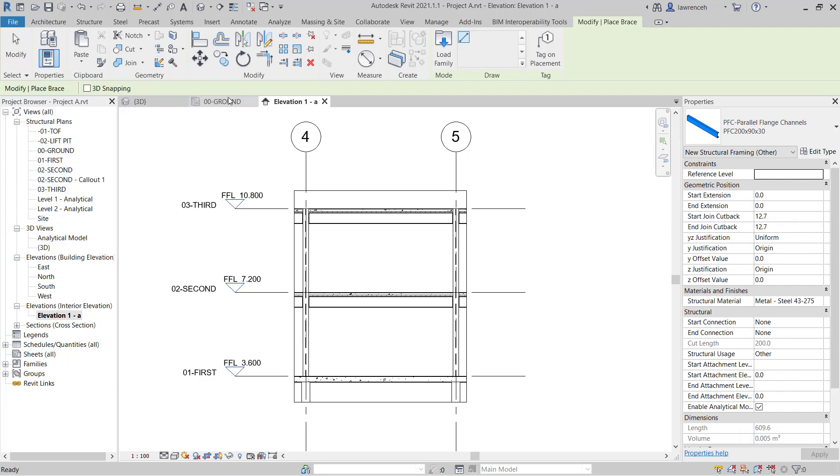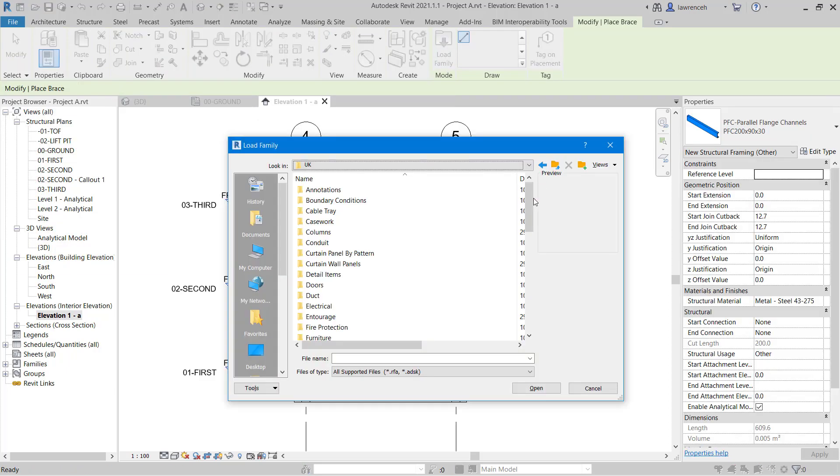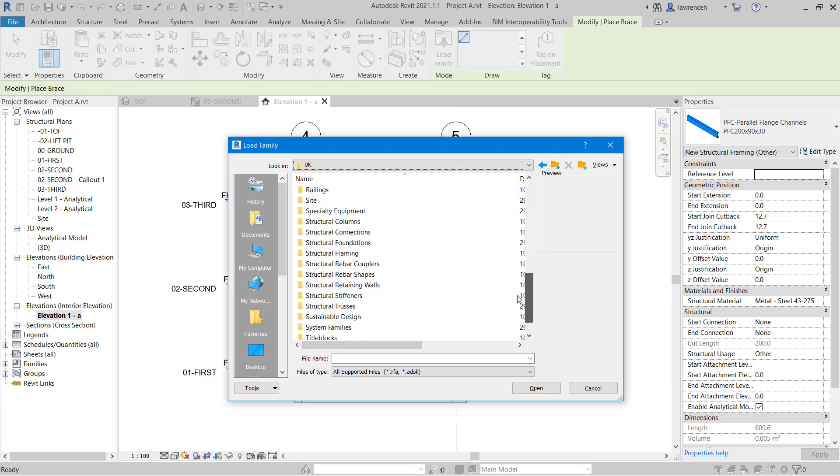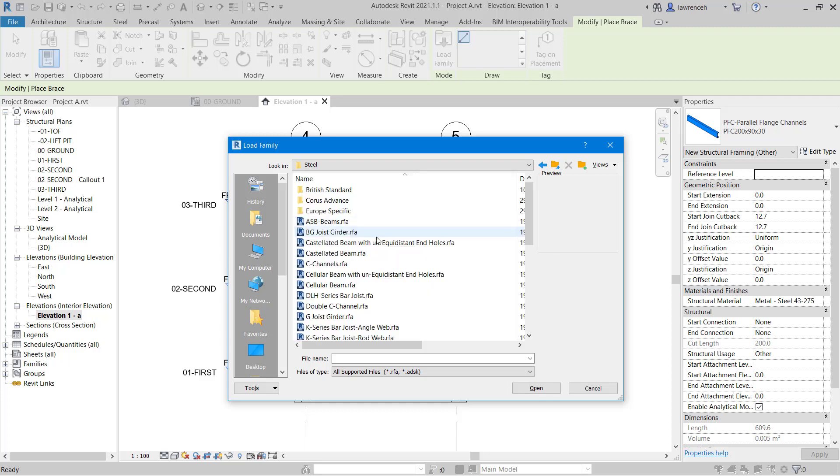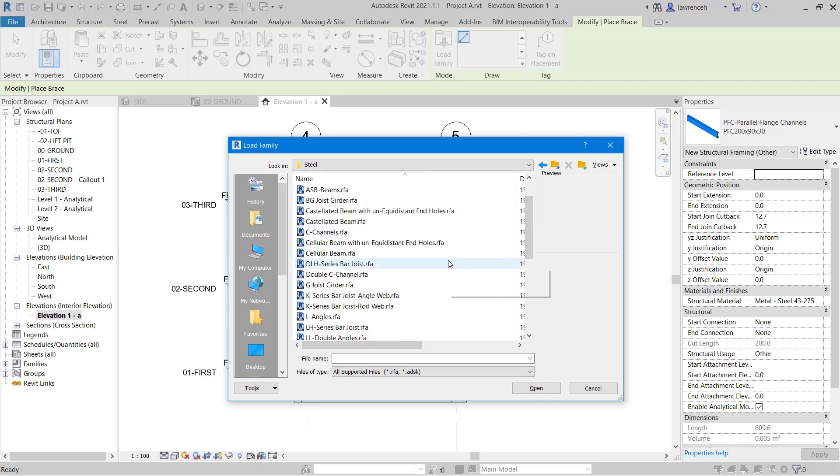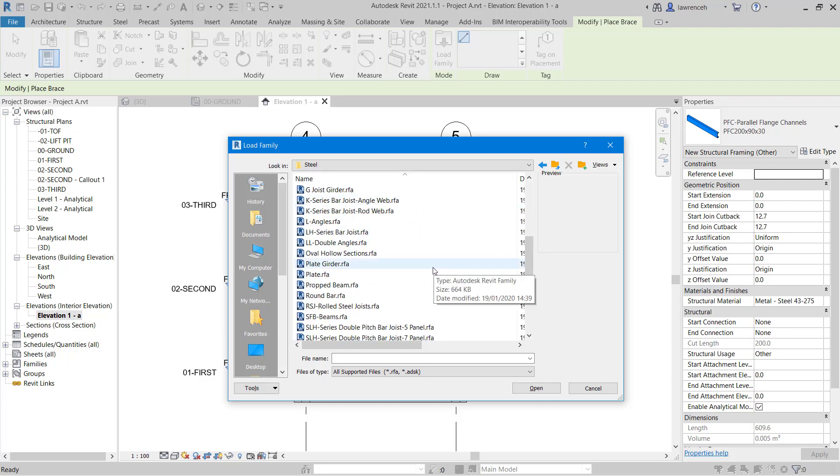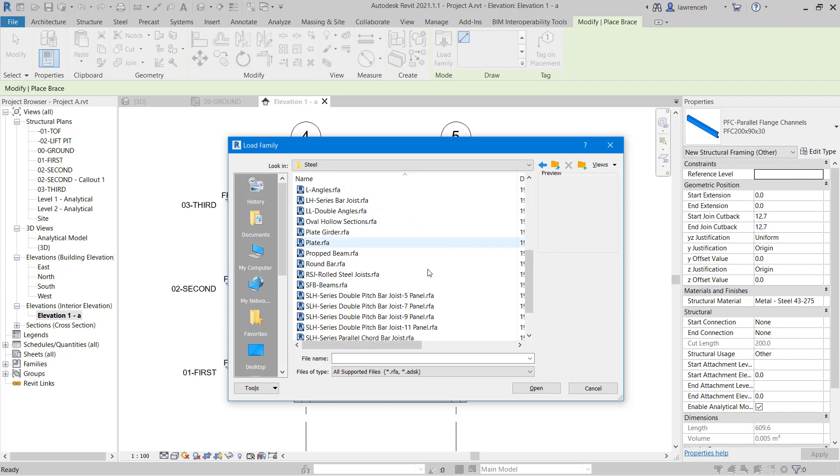On the context ribbon, we'll start by selecting load family. In this example here, let's go ahead and navigate to structural framing. And then we'll go into steel. And here we're just going to go ahead and use some flat plate. So you'll see we've got plate here and we'll click open.